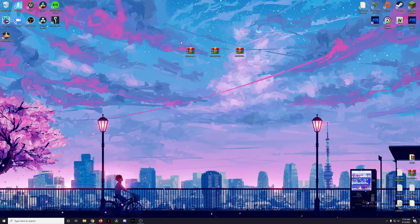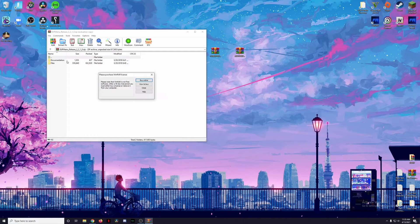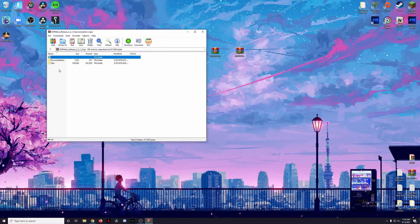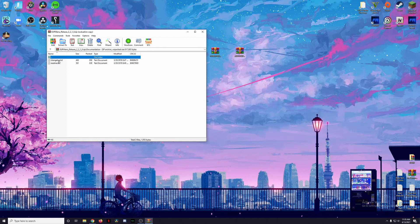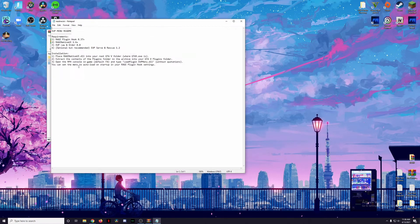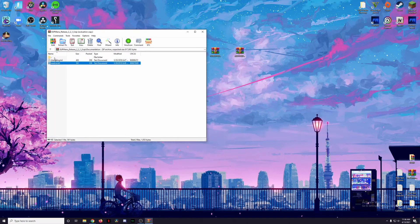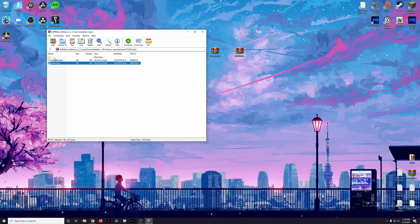Now that we have our mods here on our desktop, we're going to start here with EUP Menu. Let's go ahead and open that up. We've got two files here, one called Documentation and the other one called File. Let's open up Documentation. This one just has a changelog here, just says whatever changes have been made to the mod since the last update, and a readme.txt that tells us what the requirements are and where we're going to put these things. You can go ahead and read it on your own time, but if you're watching this video you can just follow along with me.